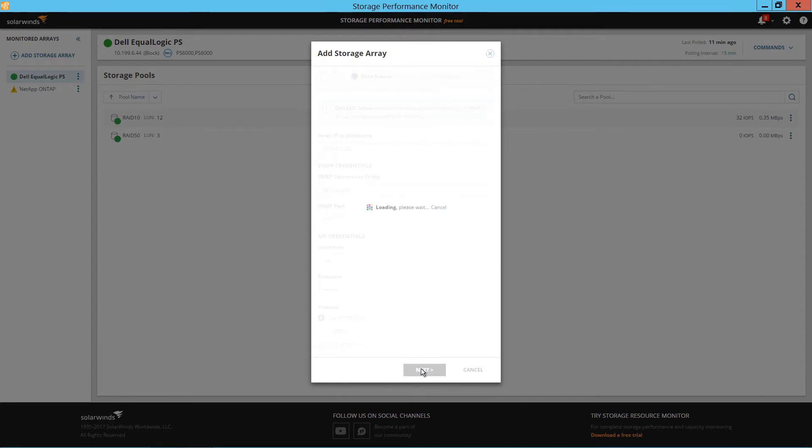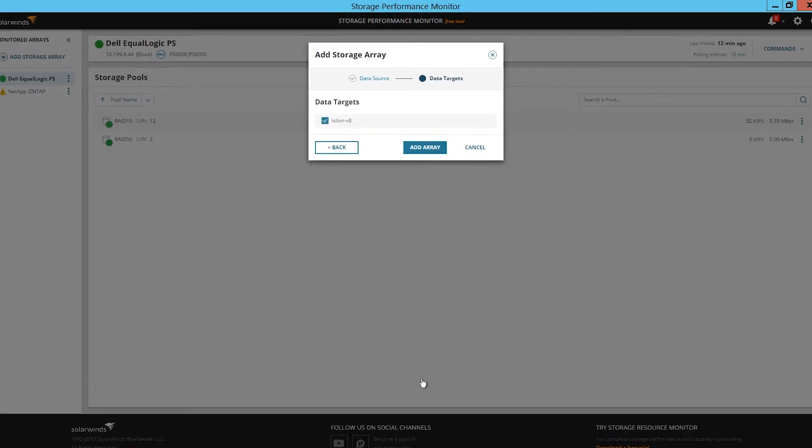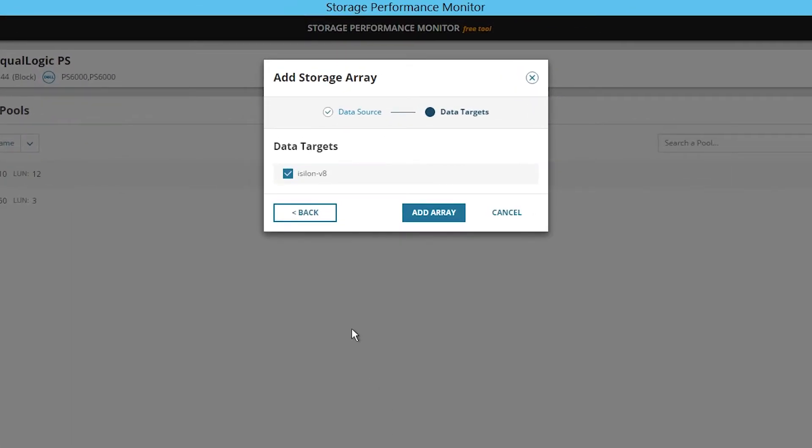The tool will then connect to the provider and return a list of available arrays. Select which storage array you want to add and click Add Array.